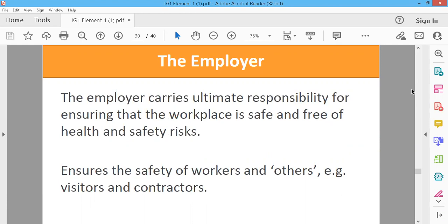We have to ensure the safety of workers and others — that's visitors and contractors. The job must be safe. We have to ensure the safety of workers and others.